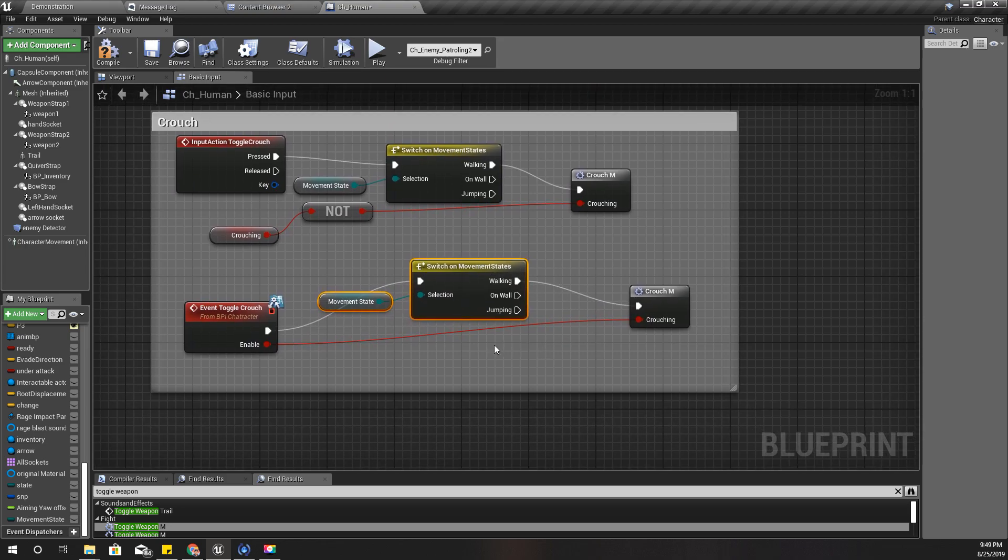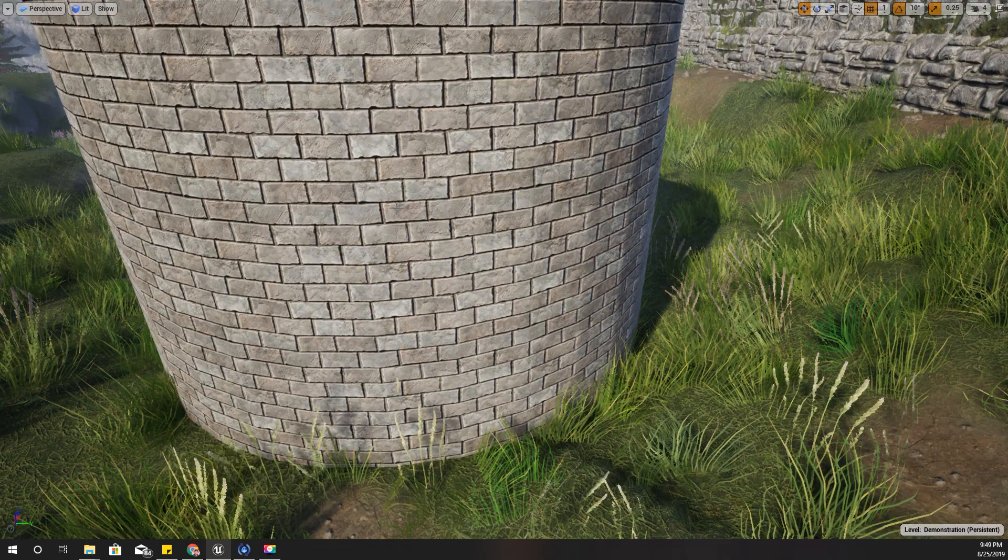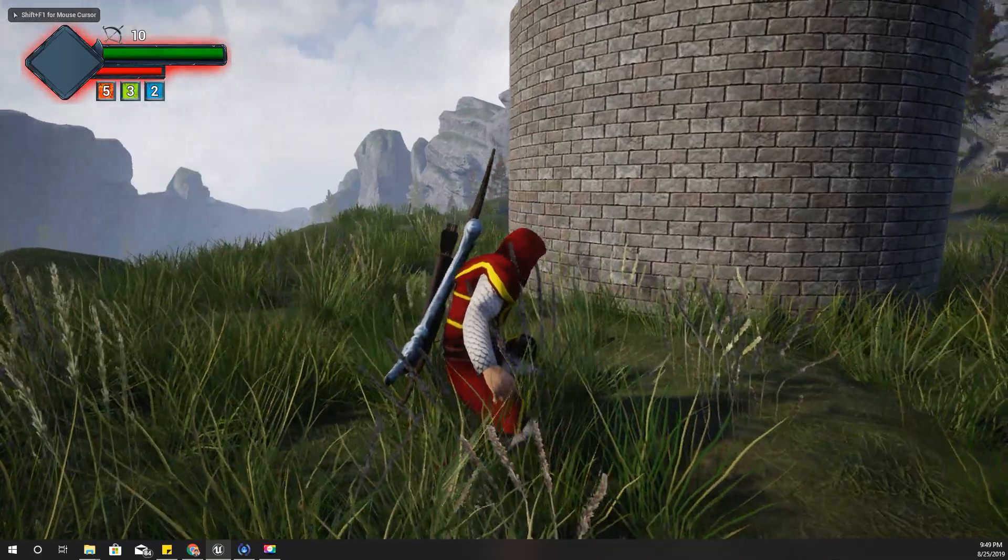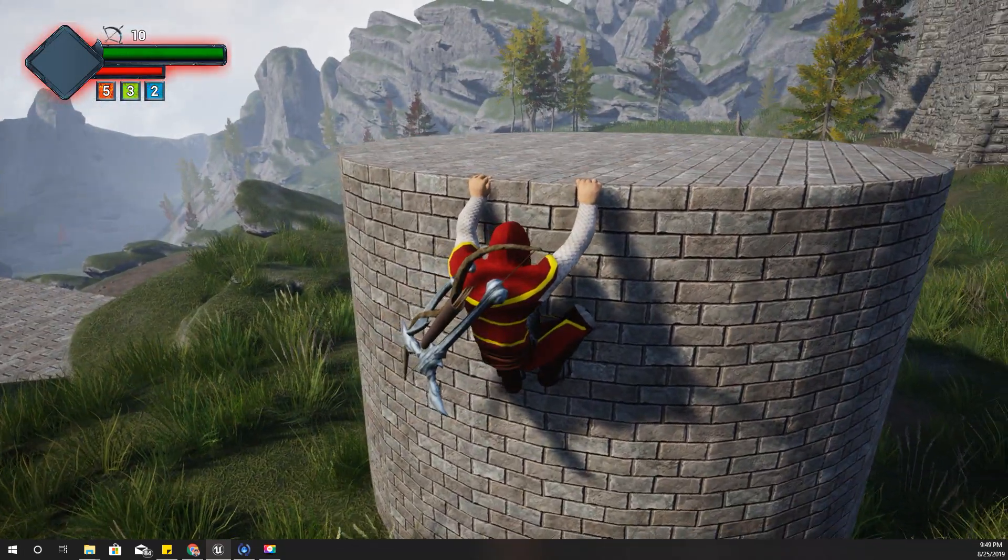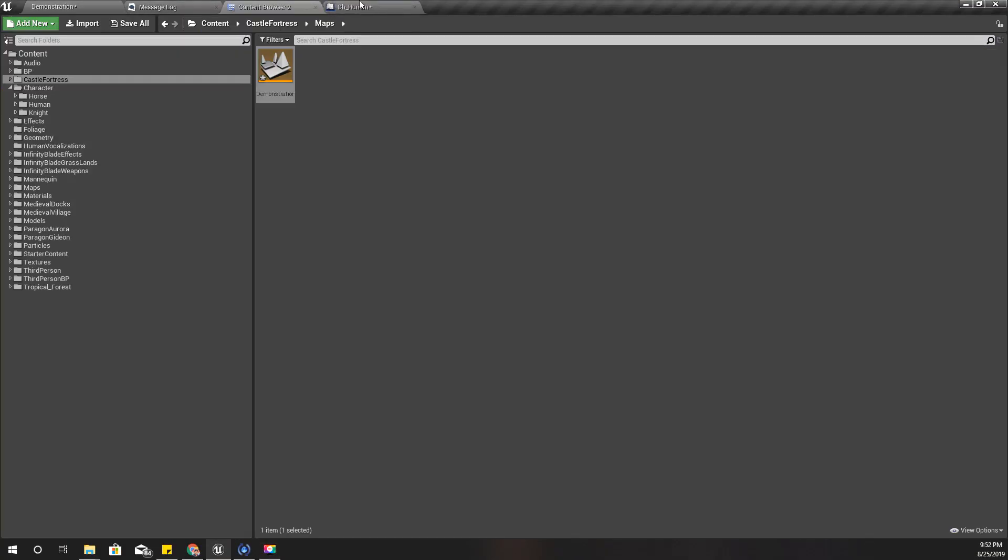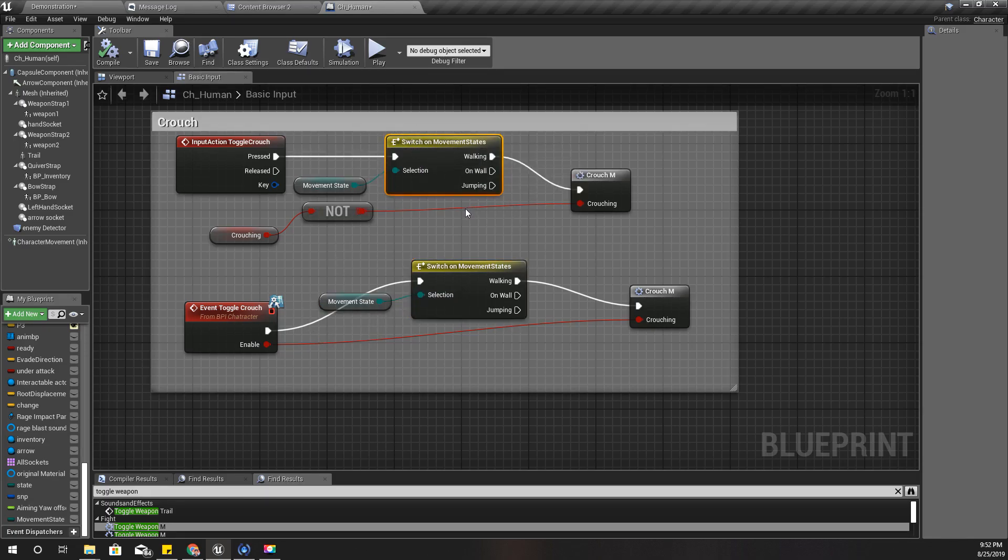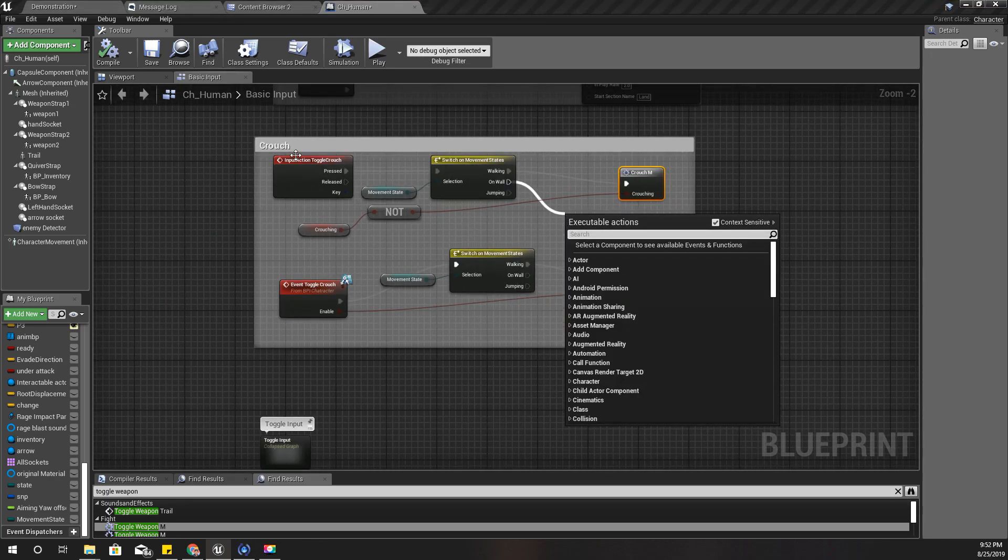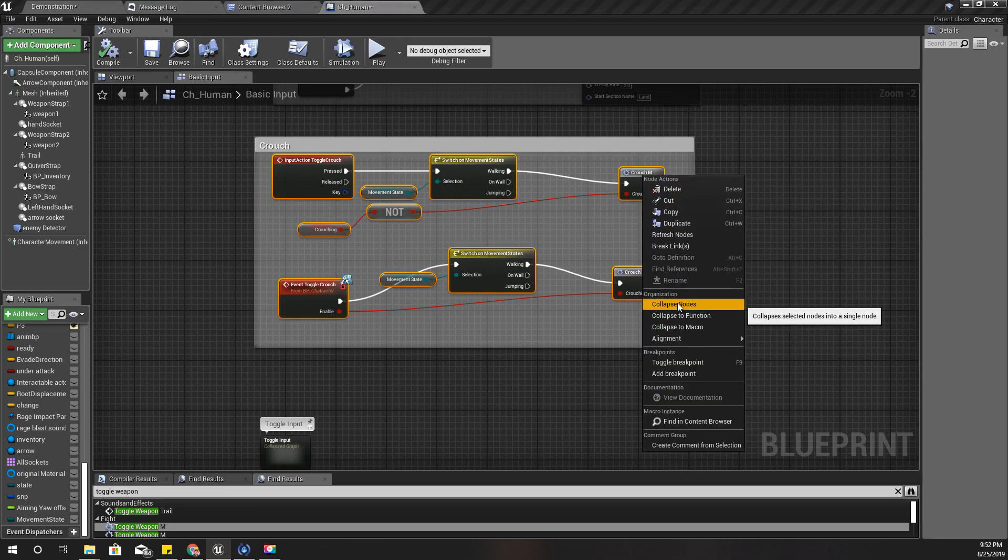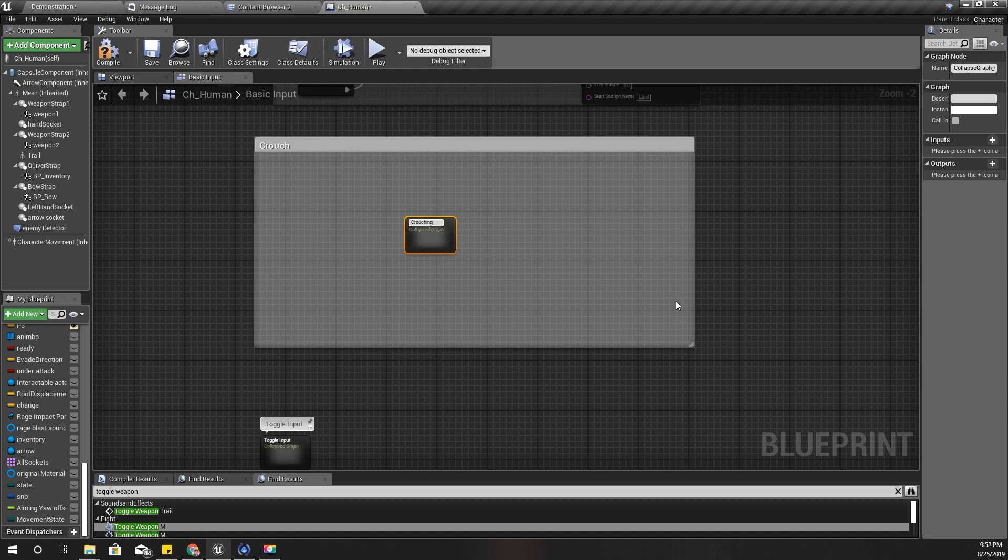Right, so I think I am going to use this input button C. C is the button I use for toggle crouching, let me just check. Yeah, C is the button. So while I am on a wall I am going to use C to let go of the ledge. Right, so here if I press toggle crouch while I am on the wall I'll do this. Let's collapse these things into a single node otherwise I will mess this up.